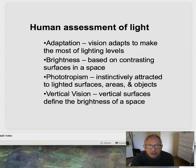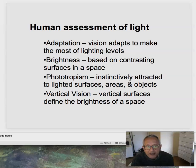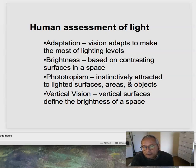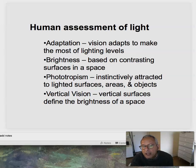The human assessment of light involves a couple of physiological features we have to take into account. Adaptation: vision adapts to make the most of lighting levels, particularly that we like going from lower lighting levels to higher lighting levels. Brightness: contrasting surfaces in space, particularly if you illuminate the walls. Phototropism: we are attracted to light surfaces, areas, and objects. That's a tremendously powerful design tool, particularly in retail design, drawing people into a space by lighting the back of the store more brilliantly than the front.